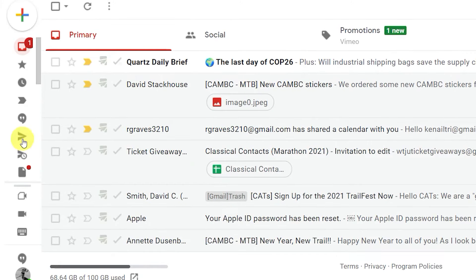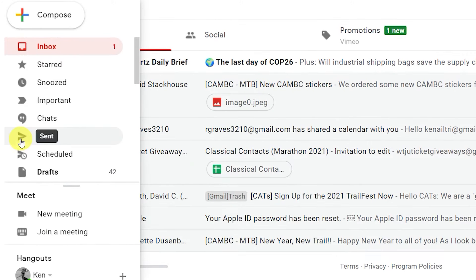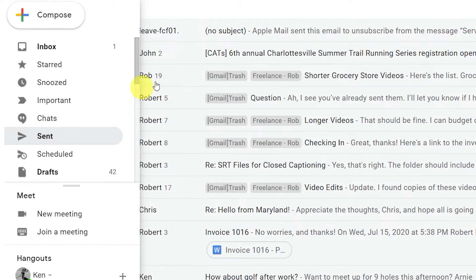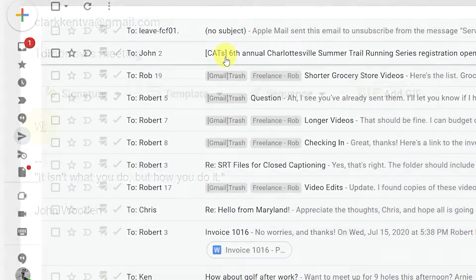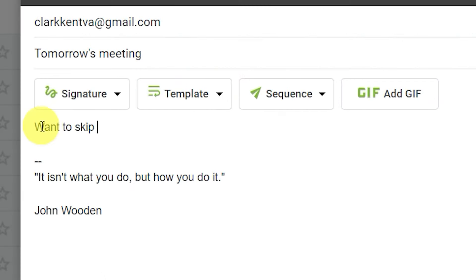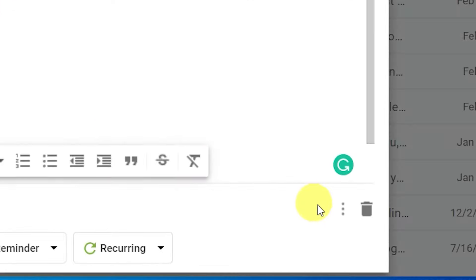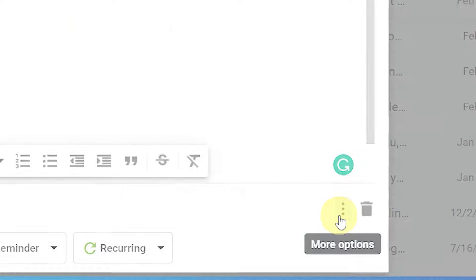You can also use Gmail's read receipts feature to see that an email has been sent. First, compose your email, but before you hit send, look at the bottom right and you'll see a more options button. Click that.